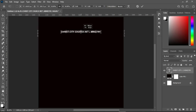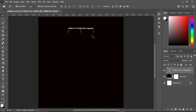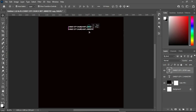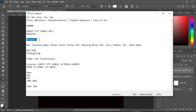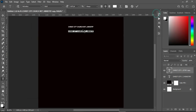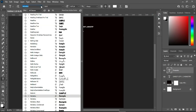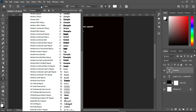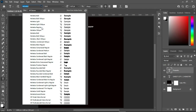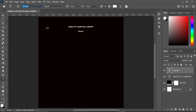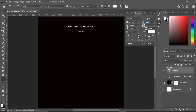Then reduce the font size. Duplicate it with Ctrl+J. Highlight it and copy your text from here, then Ctrl+V to paste. Change the font to Helvetica Regular.